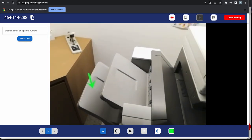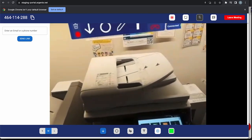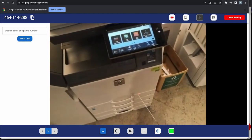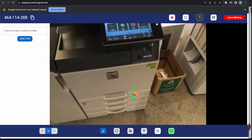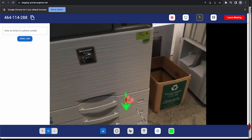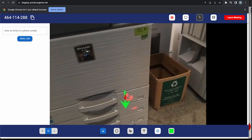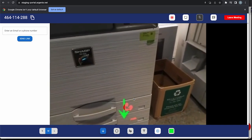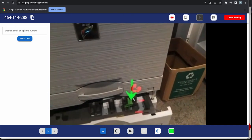Okay then. Could you kindly check the two A4 paper input trays at the printer's base? Okay, I see the paper here.